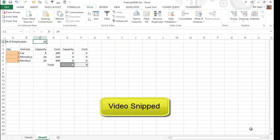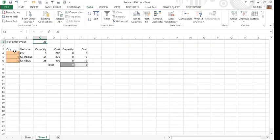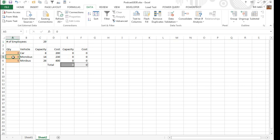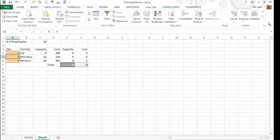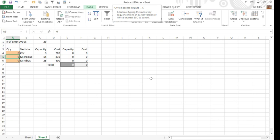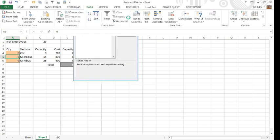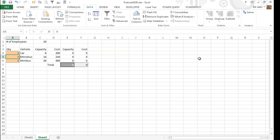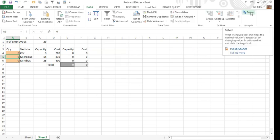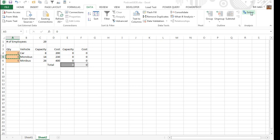OK, I'm back, here I am on sheet 2, I've built this model, where I'm trying to solve for 29 employees. Here's the quantities of cars, microbus, and minibus, and it'll calculate the capacity and cost. And I'm going to use an add-in that's been around in Excel for a long time called Solver. Go out to your data tab and look on the right-hand side, if you don't see Solver there, then it's not enabled on your computer, but it's easy to enable, ALT-TI, TI will open the add-ins, and you choose Solver add-in, click OK. All right, see we now have a solver out here on the right-hand side.